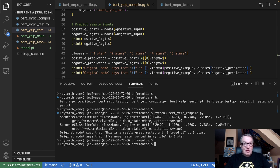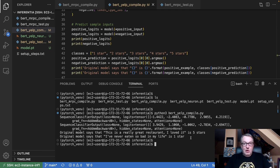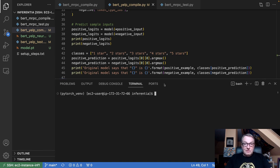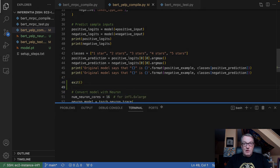We can see the logits and the predictions. I was able to load my model and predict. So now let's move on to the next step, which is compiling the model for Inferentia. And this is a really simple operation.